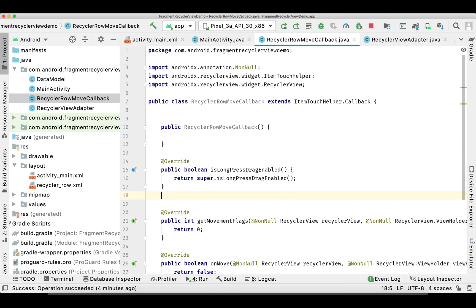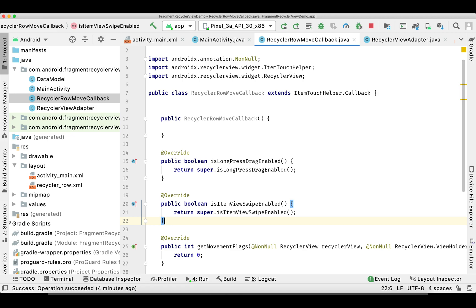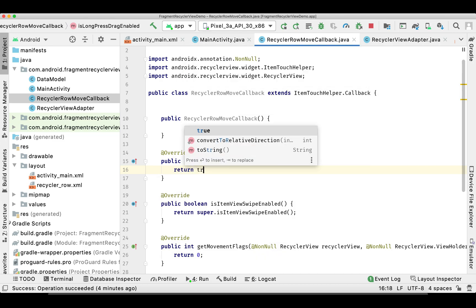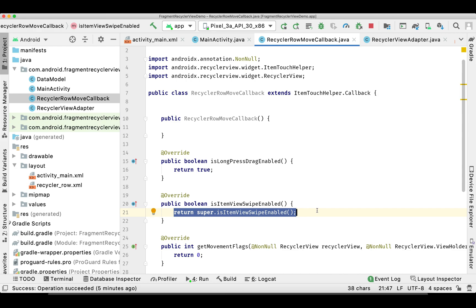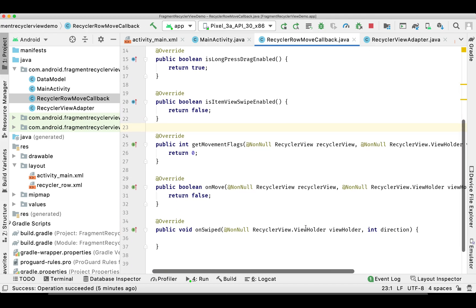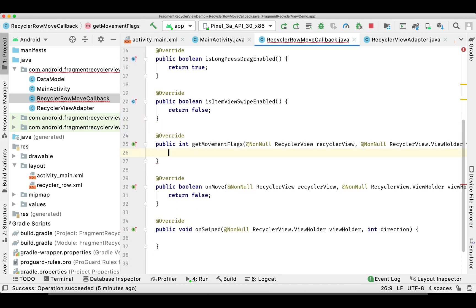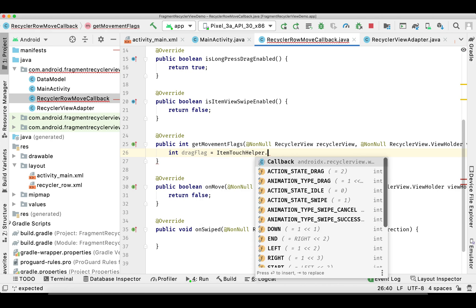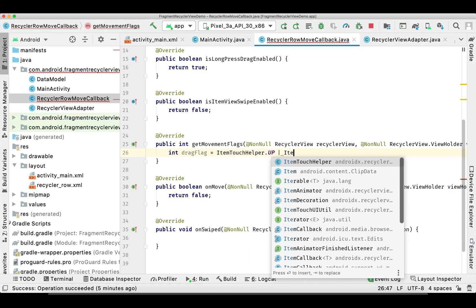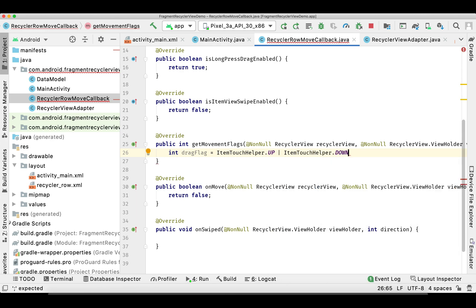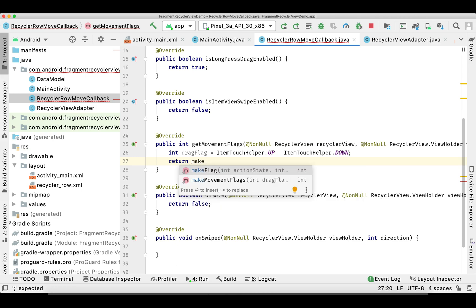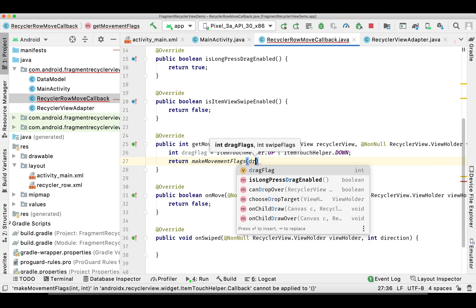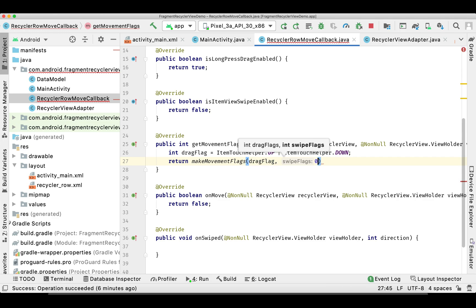Let's write a few more functions. For isLongPressDragEnabled we return true, and for isItemViewSwipeEnabled we return false. For getMovementFlags, we look for up and down movement only, calling makeMovementFlags and passing the drag flags and zero for swipe.